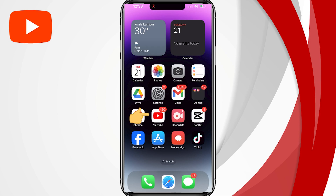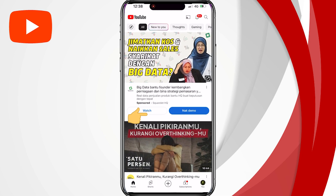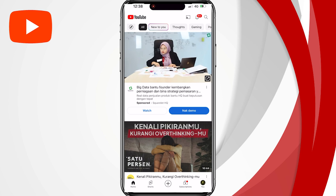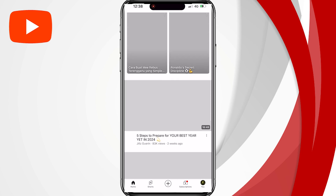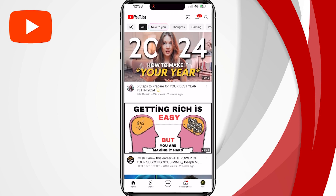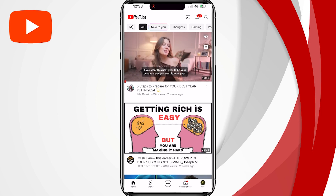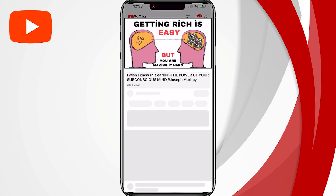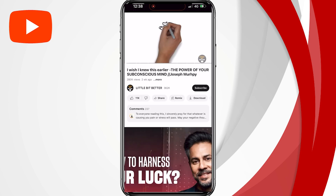Firstly, open the YouTube app on your Android or iOS device. Once it is open, find a video that you want to share or copy the link for. You can use the search bar or explore your subscriptions and recommendations. Just tap to open the video that you like.